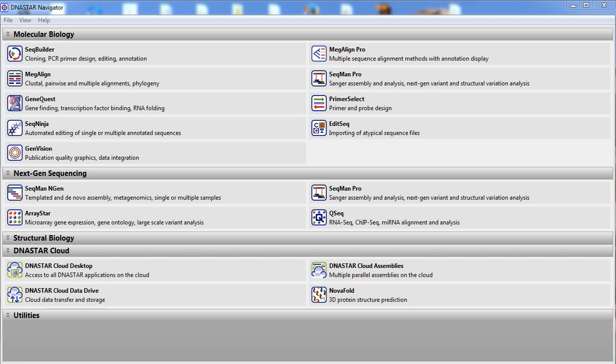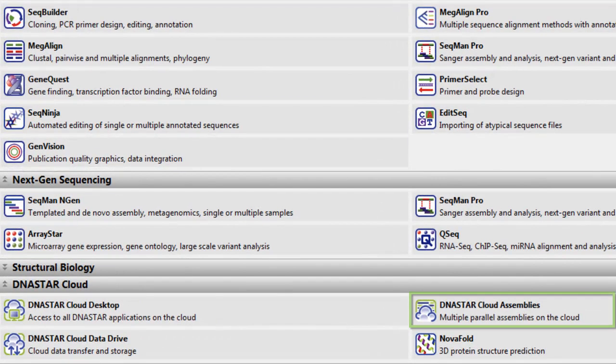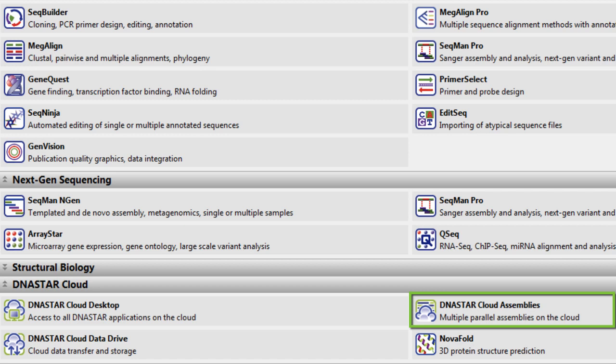Our DNA Star Cloud Assemblies tool allows you to quickly run multiple parallel assemblies on the cloud, alleviating hardware requirements from your data analysis.